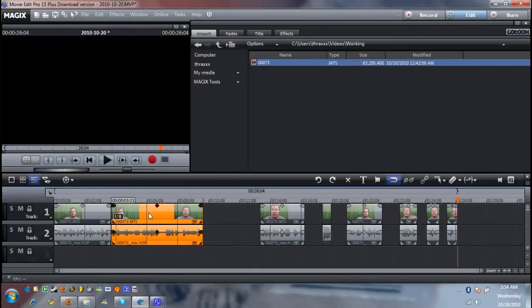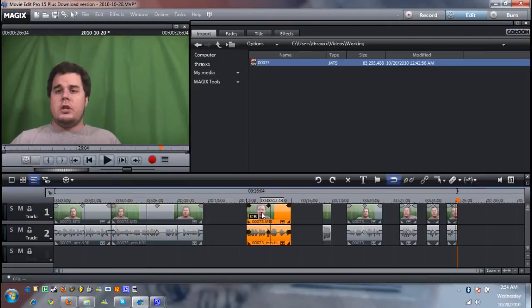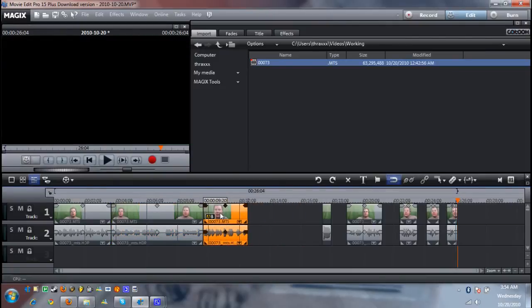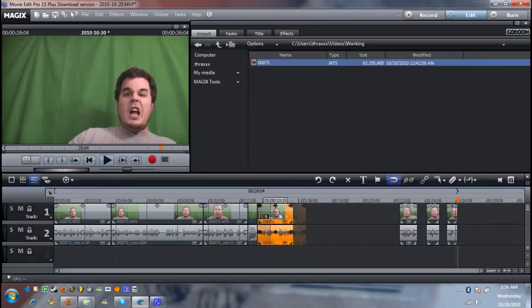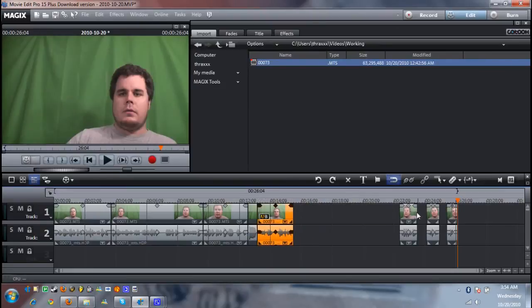And then you just drag your video so that it all lines up in sequence. There's probably an easier way to do this too but I haven't found it yet.